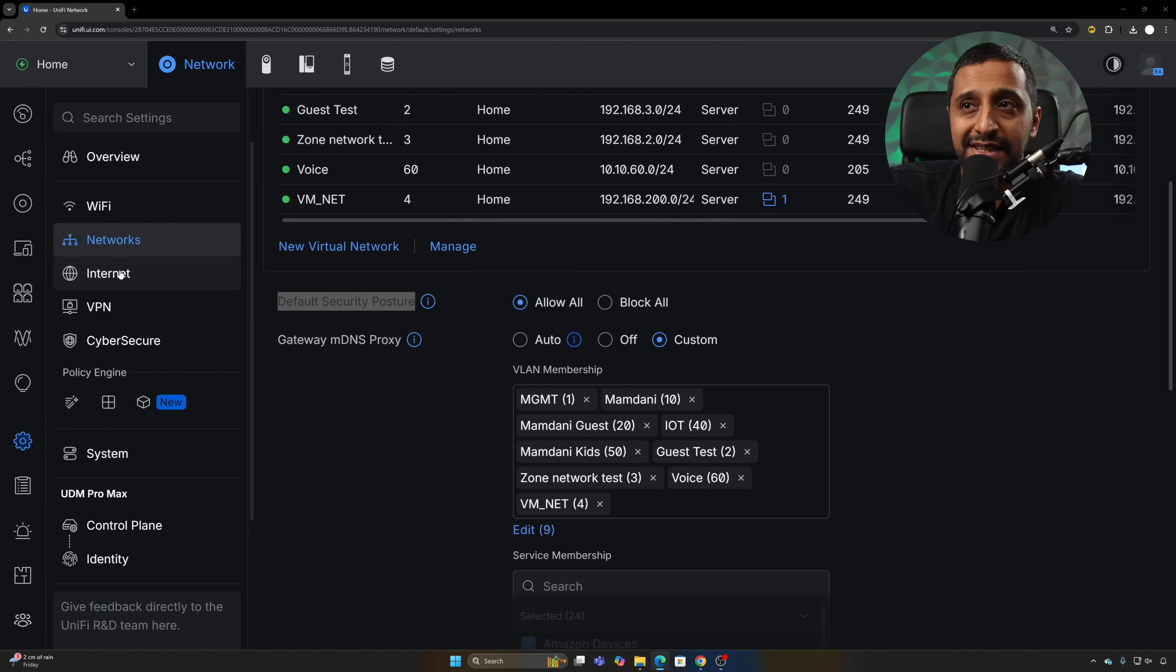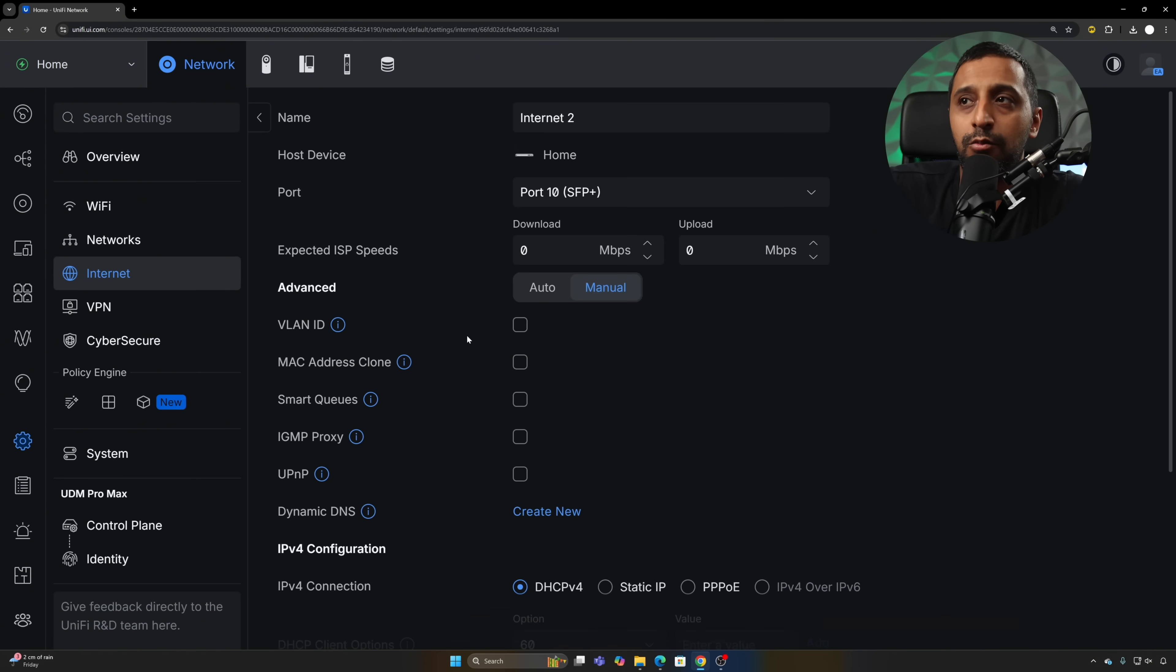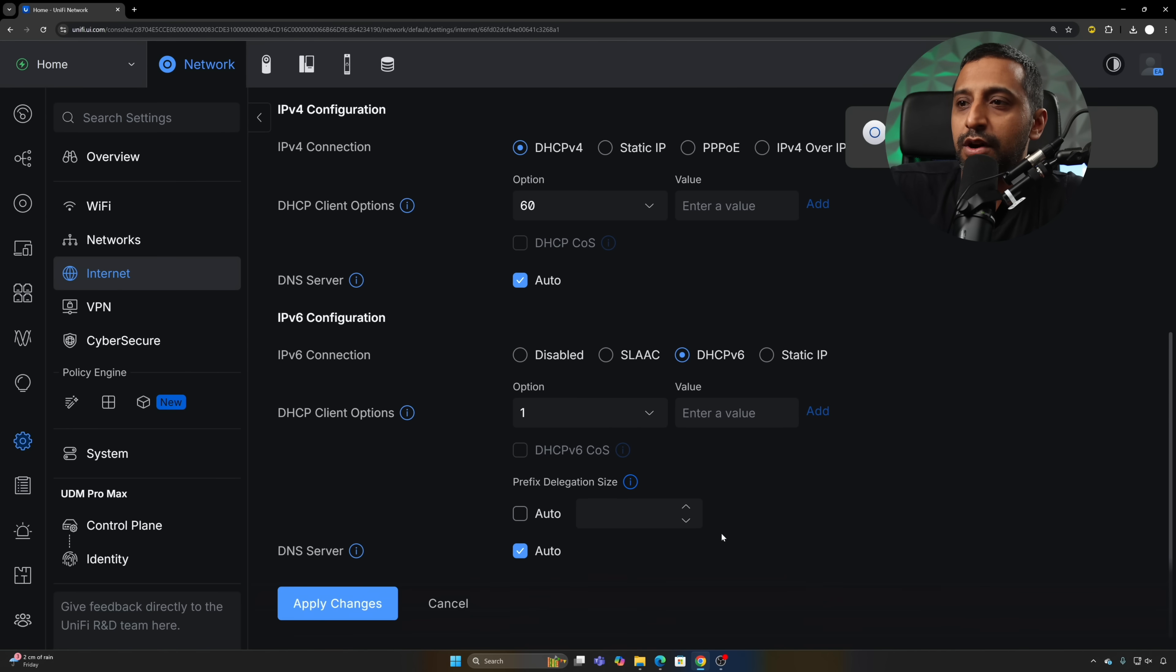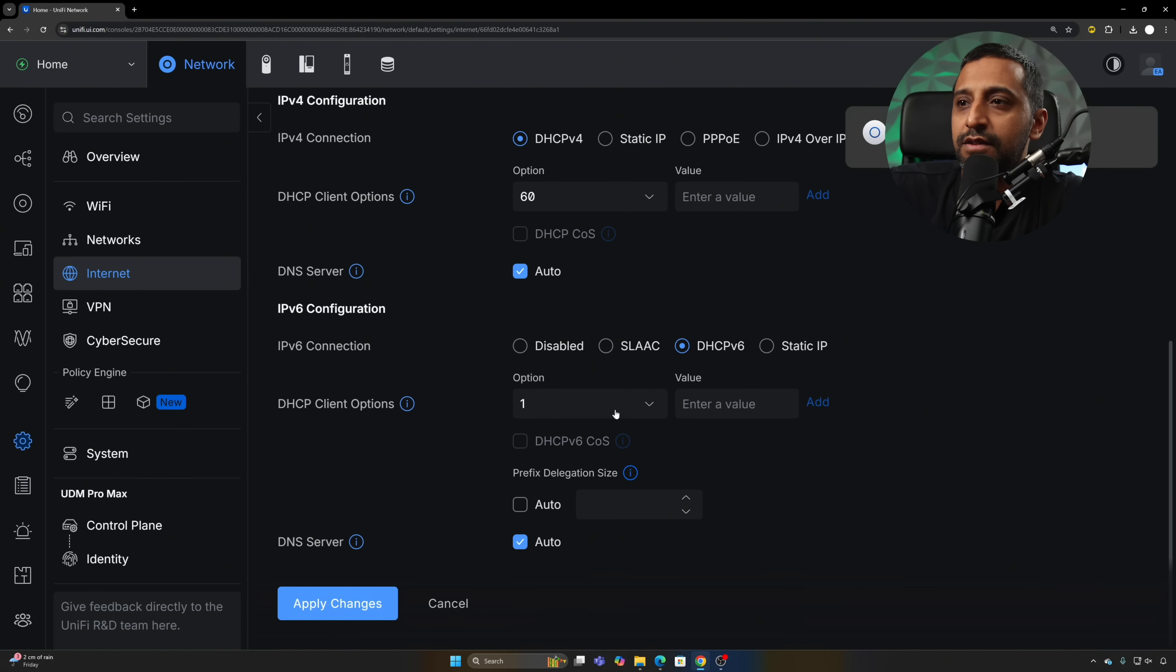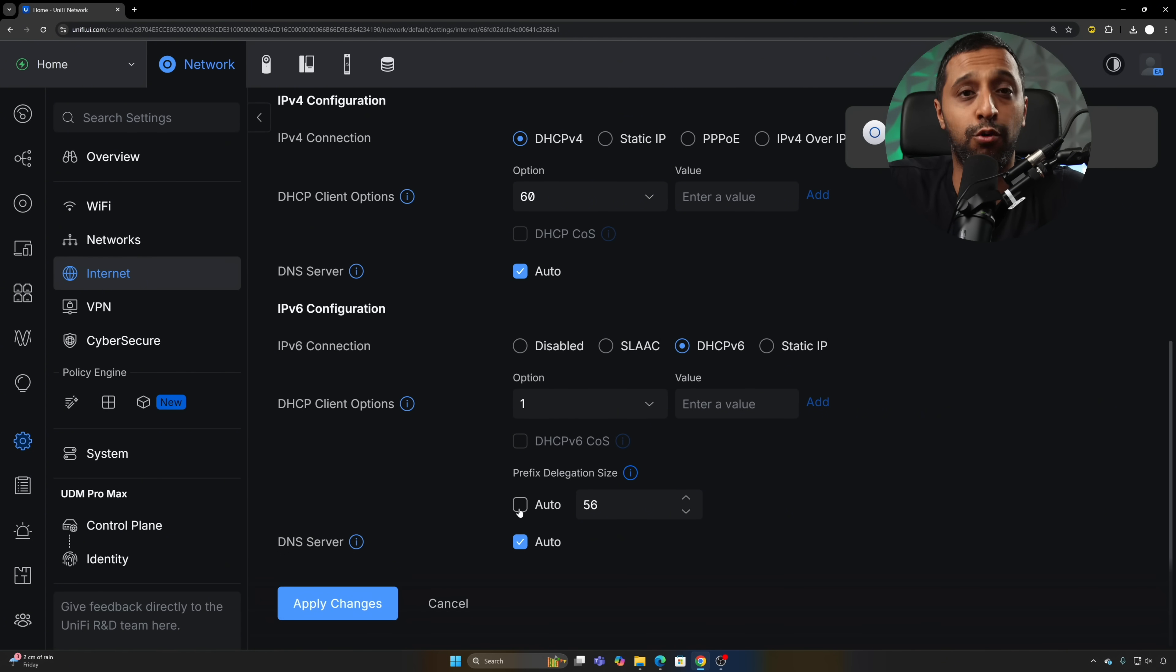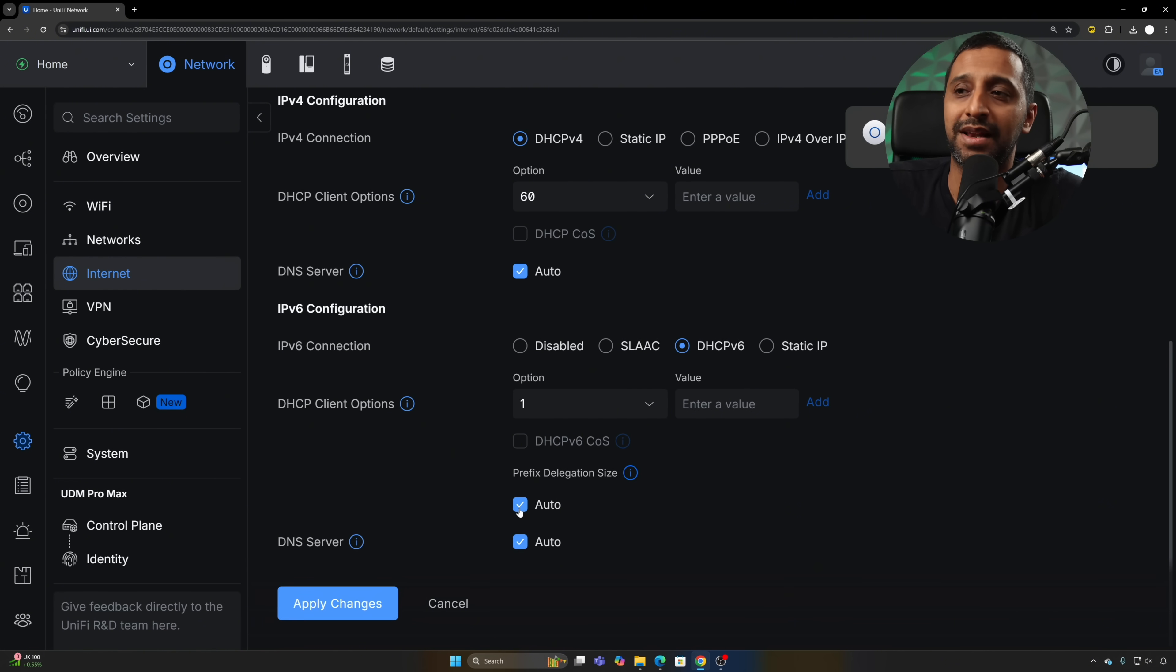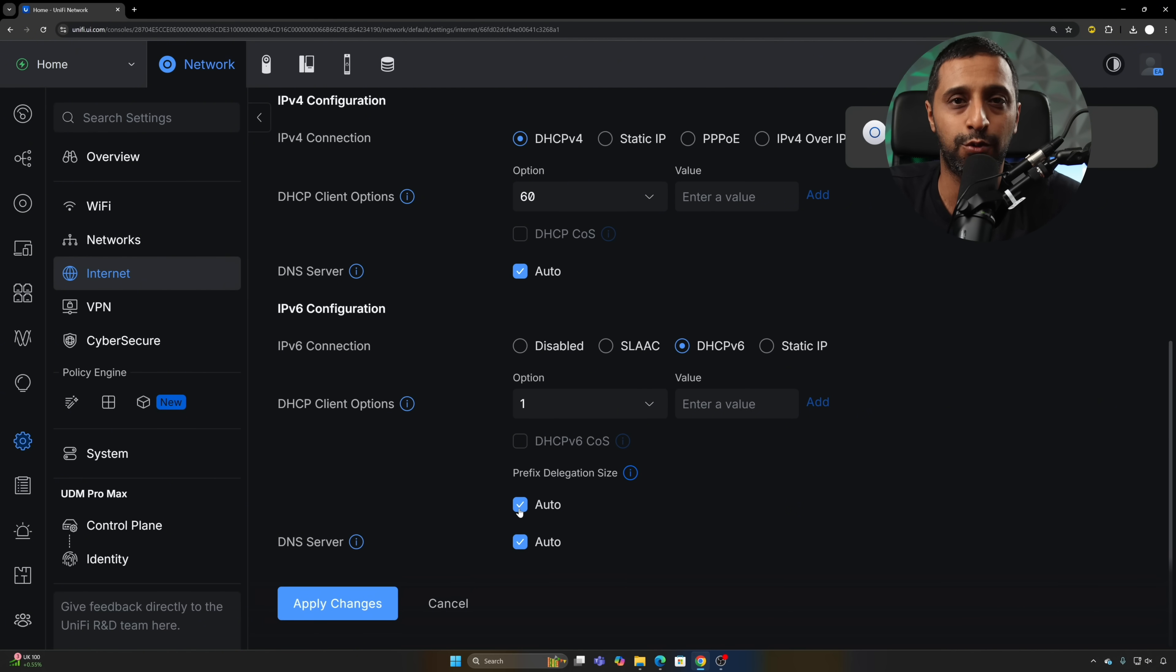Next, if we go to internet, click on one of your internet connections and scroll down to the bottom, when you select something for IPv6 we now have a prefix delegation size and we have the auto functionality. If your ISP is telling you to use auto, then you can go now and click this button and keep it as auto.